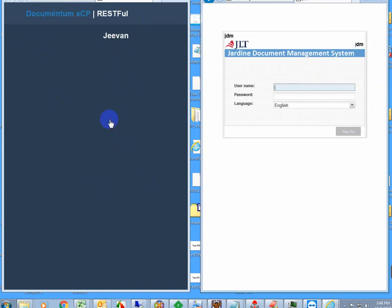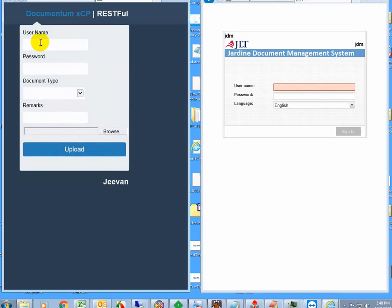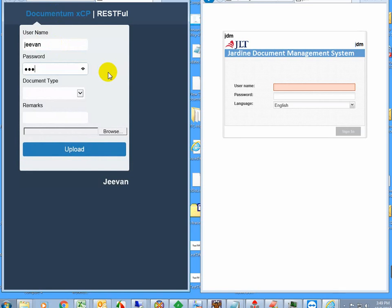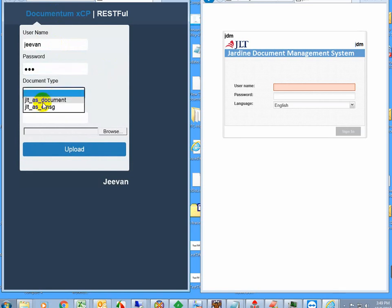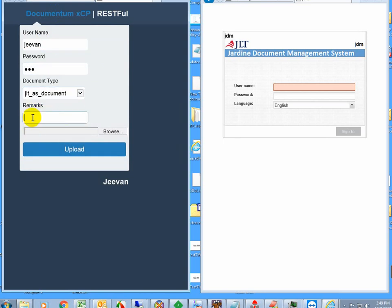First, I'm going to upload using RESTful bulk upload. Authentication is required. In the full demo, we'll create a login page so you don't need to enter credentials every time. I'm going to select the document type. Remarks is one of the custom attributes, so I'm just adding some content here.